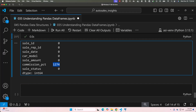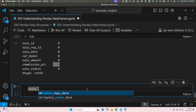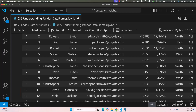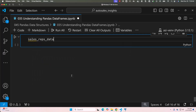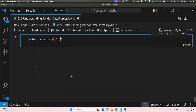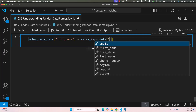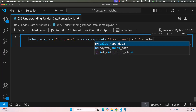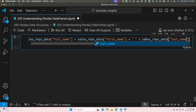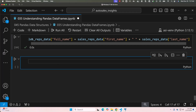You can also easily add new columns to your DataFrame. Let's generate a full name and add that column. After adding full_name, we'll also see how to drop the existing first_name and last_name columns. First, let's preview the data — we have first_name and last_name. Then: sales_reps_data["full_name"] = sales_reps_data["first_name"] + " " + sales_reps_data["last_name"]. Running this succeeds, and scrolling right in the preview shows the new full_name column.